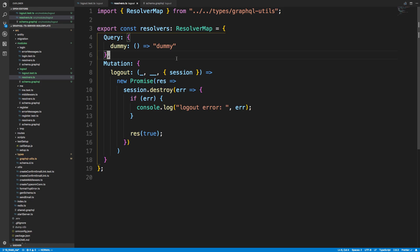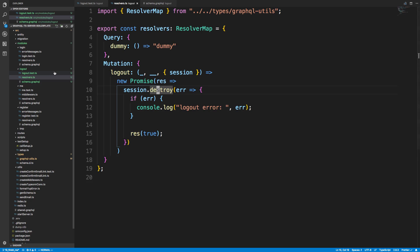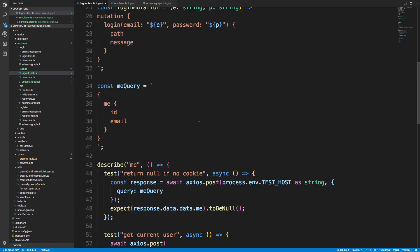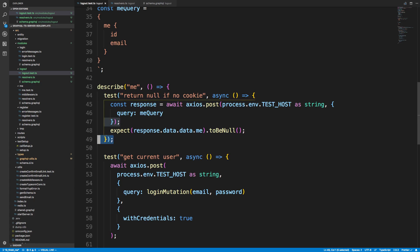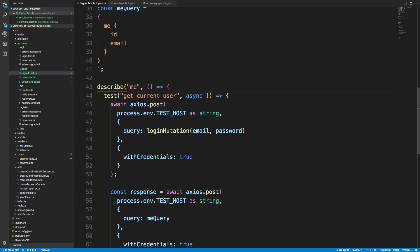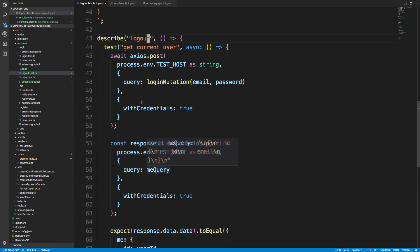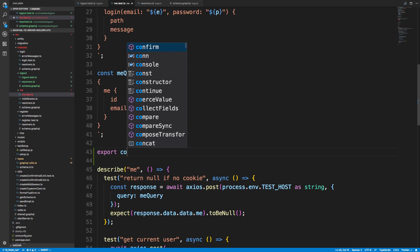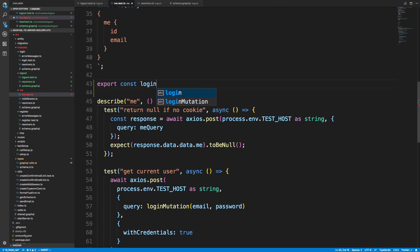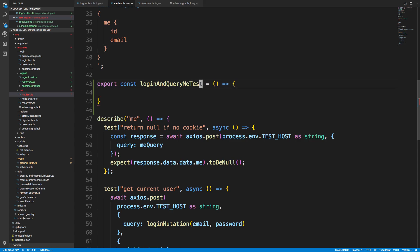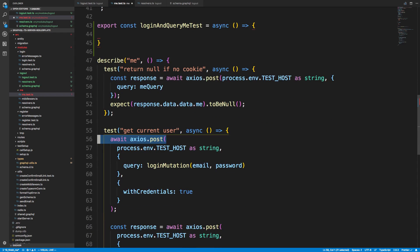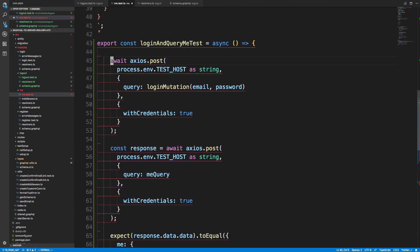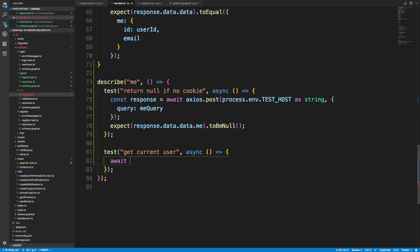When we call session dot destroy it'll clear from Redis any data we stored for that user. For our test, we're going to run pretty much the same test as we did for 'me'. I'm going to create an exported function called 'login and query me test', make it async, and paste in that logic so we can reuse it.